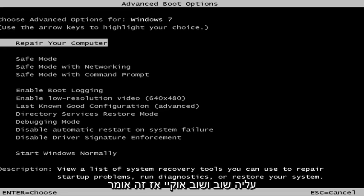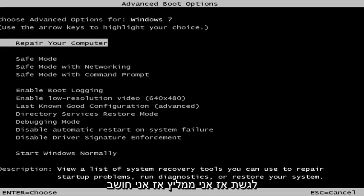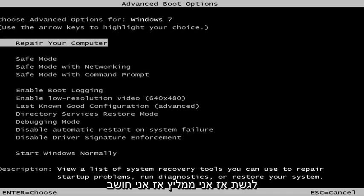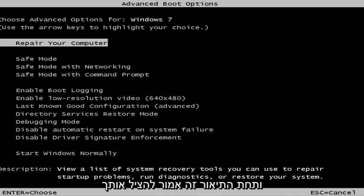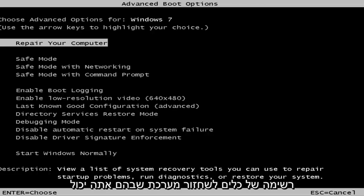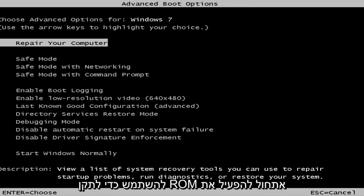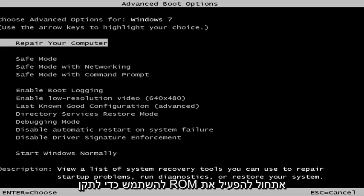This is a screen that hopefully you'll be able to access. I recommend selecting the first option — highlight over it and it should say 'Repair your computer.' Under the description it should say 'View a list of system recovery tools you can use to repair startup problems, run diagnostics, or restore your system.'